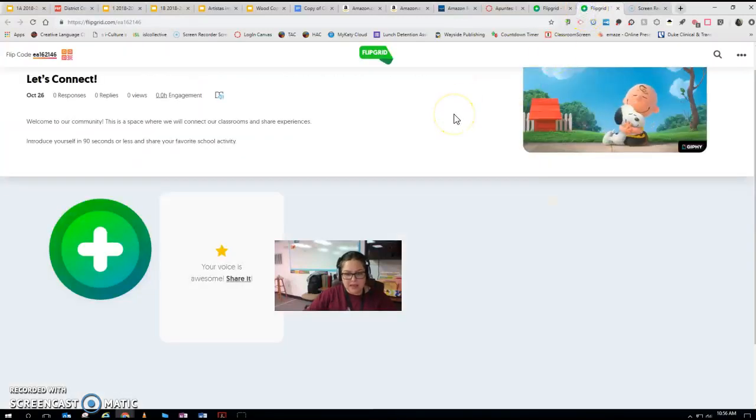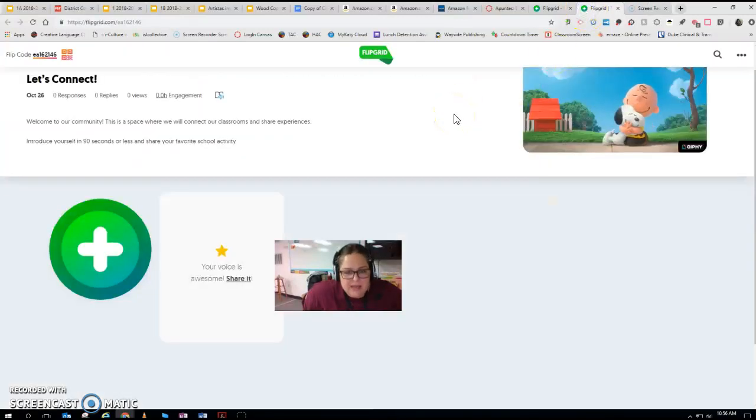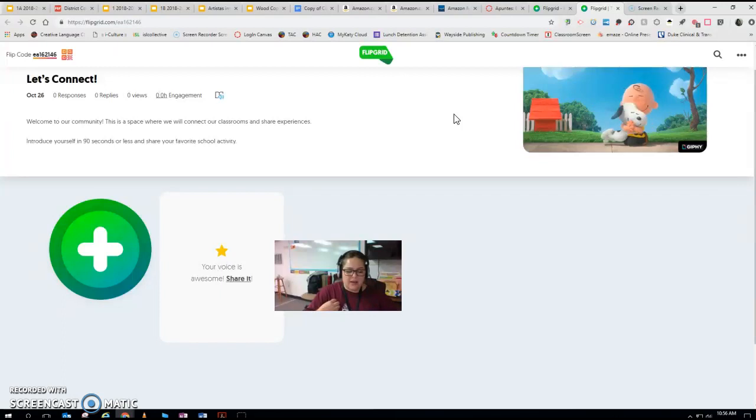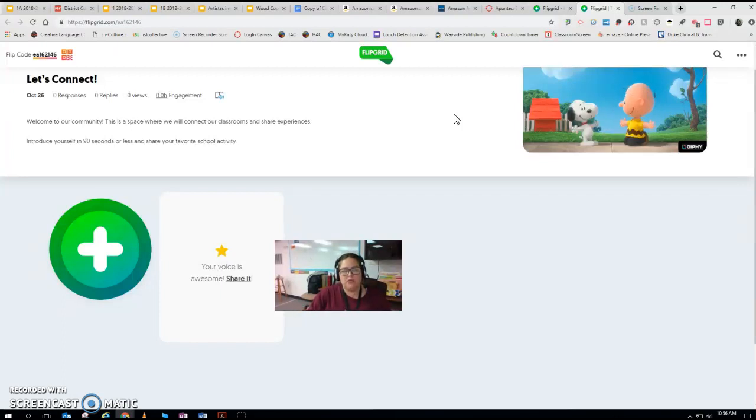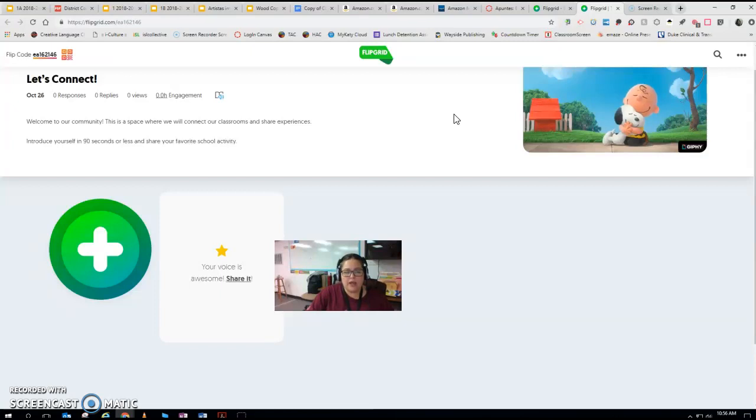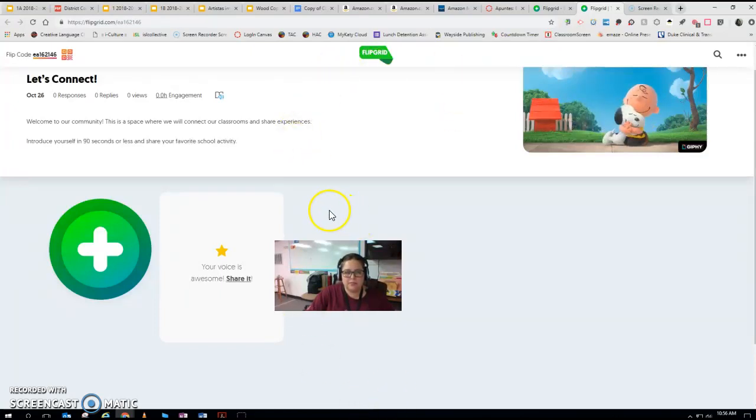Hola clase. I've created a practice topic just so I could show you what your view is going to be like when you go to create your Flipgrid video.